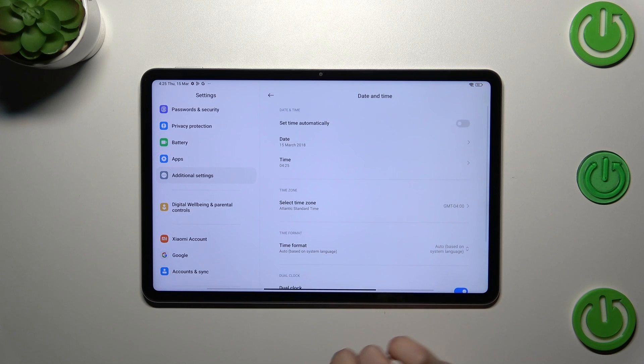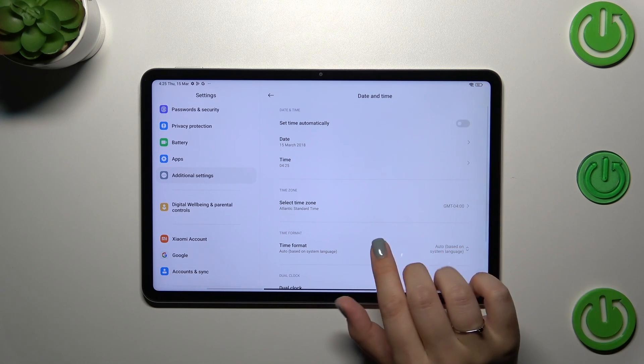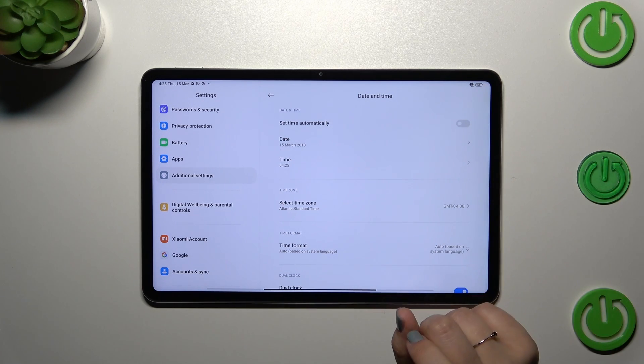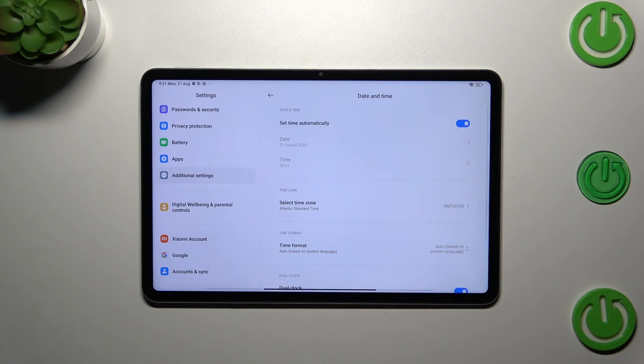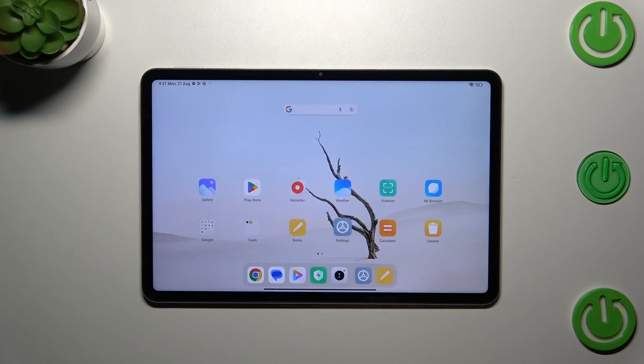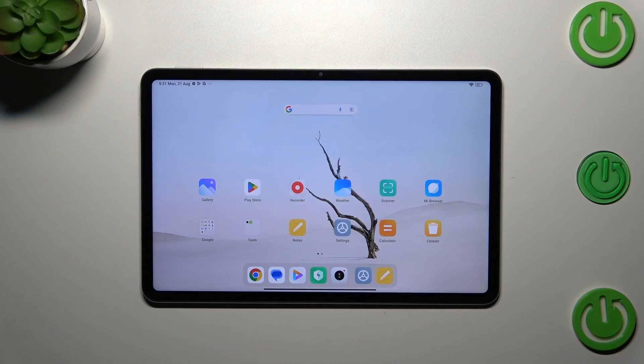So it's up to you totally. And of course, if you want, you can go back to the automatic options just by tapping on this switcher here. All right, so that would be all.